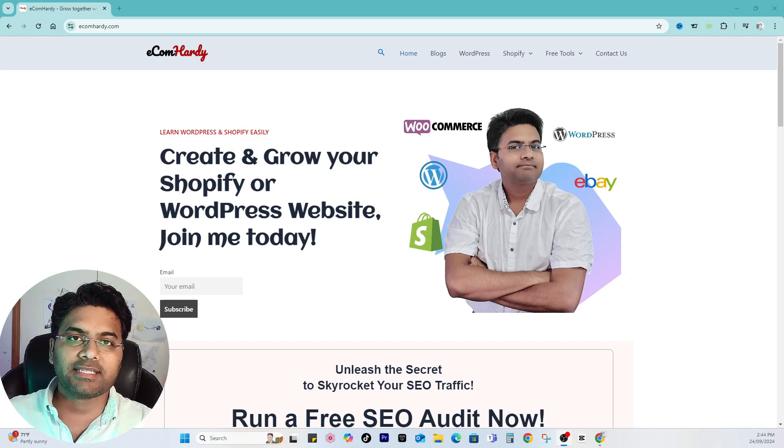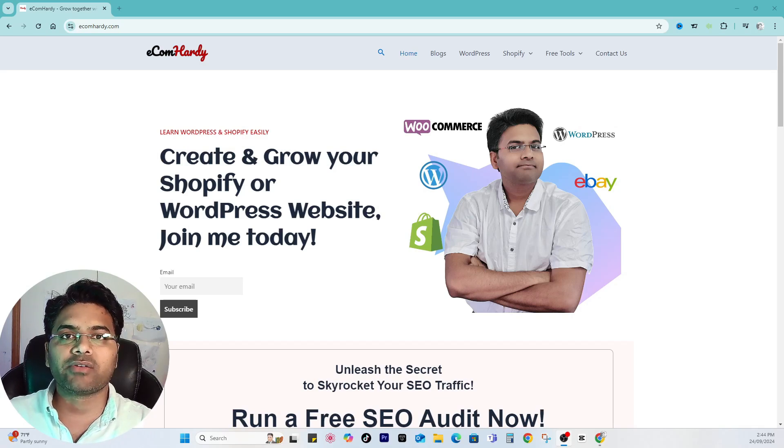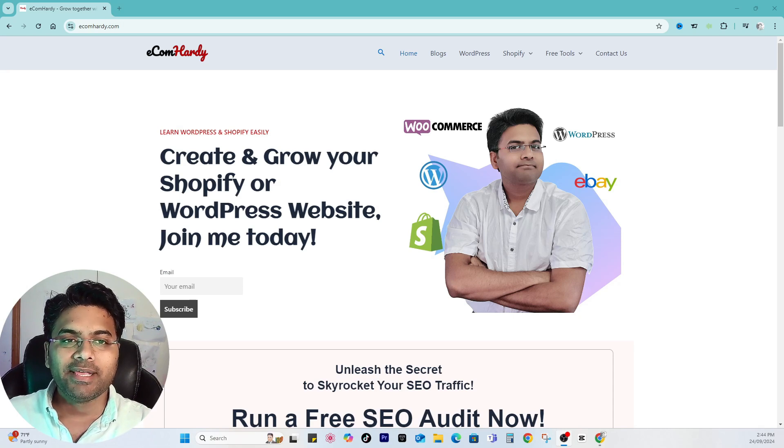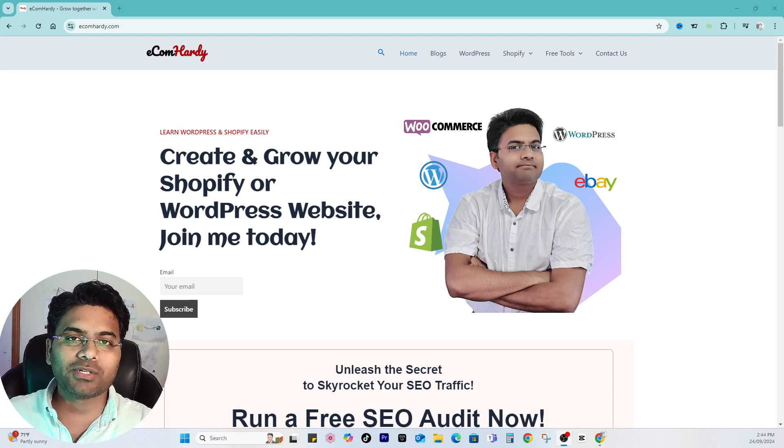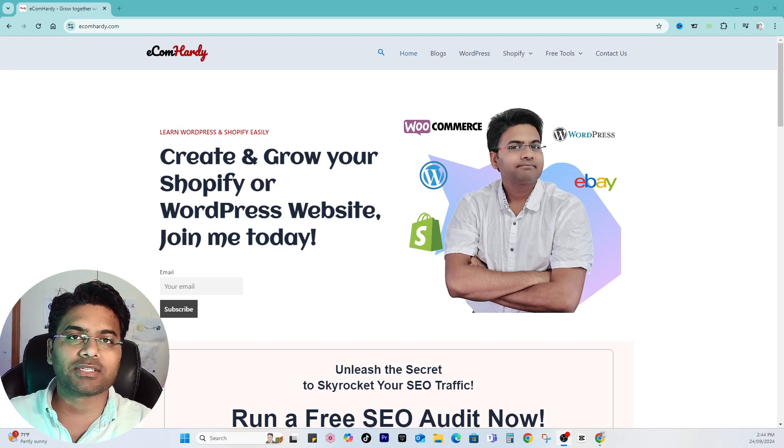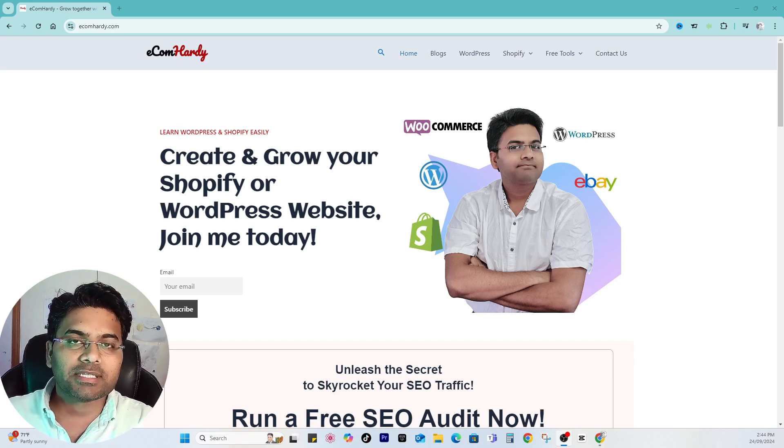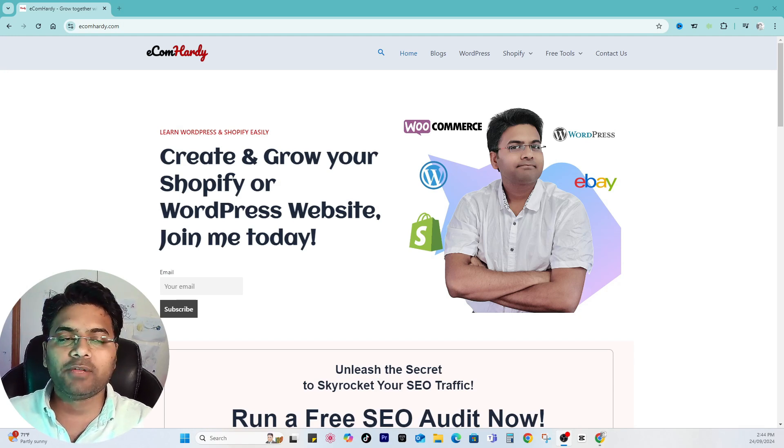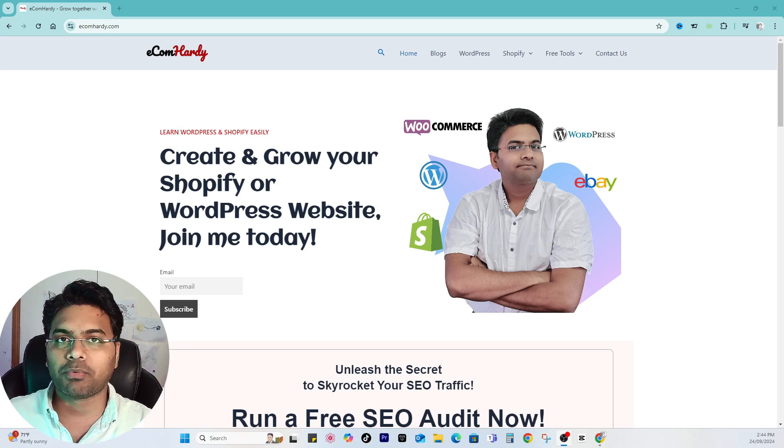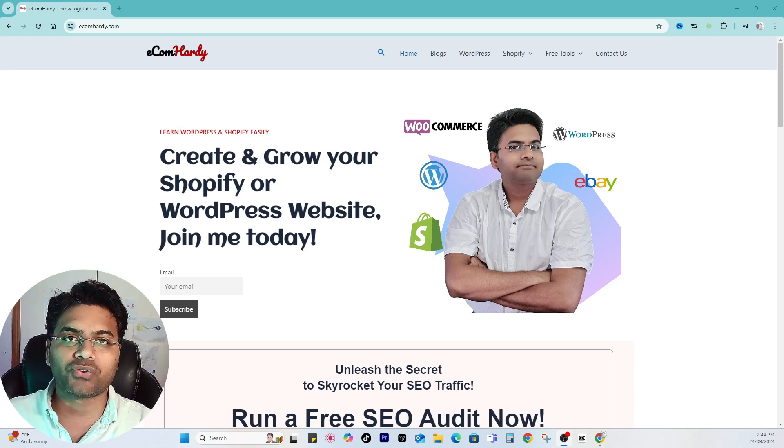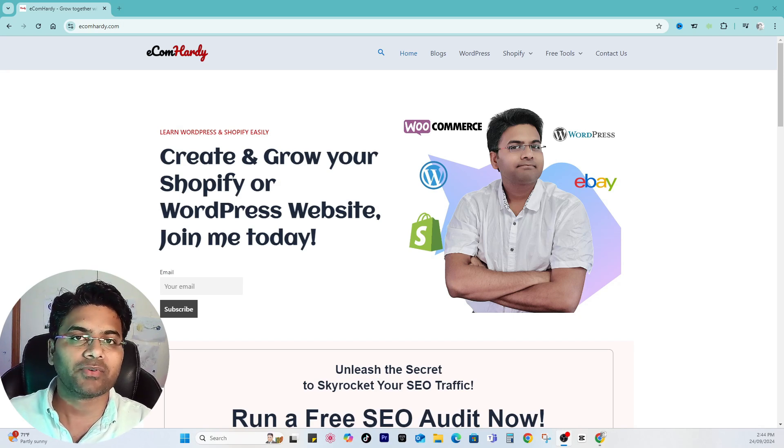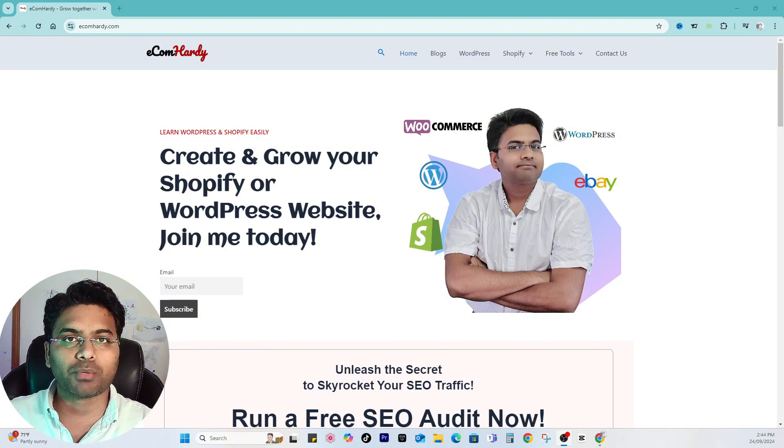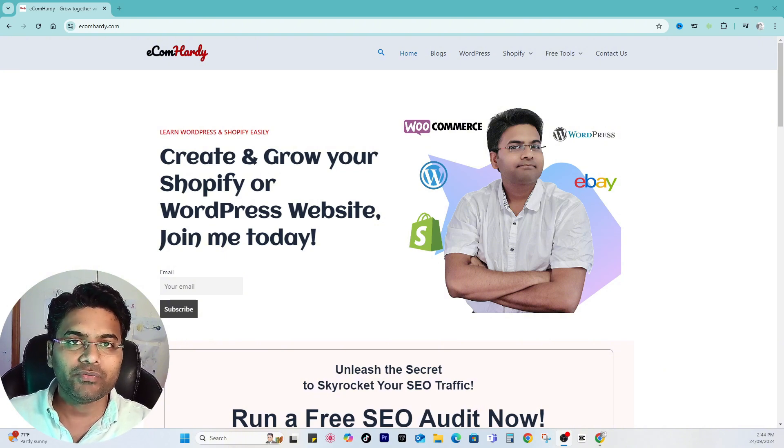How to access the free Shopify trial in 2024. Hey guys, myself Hardy from ecomhardy.com. If you want to start an e-commerce business, online shopping business, or dropshipping business, or if you want to switch from WooCommerce to Shopify but want to try out Shopify first before switching, then here is the video which can help you out.